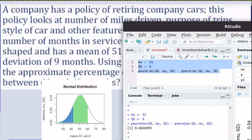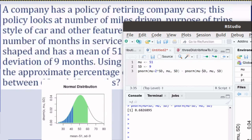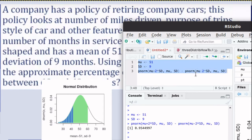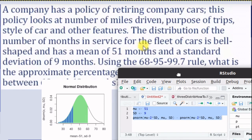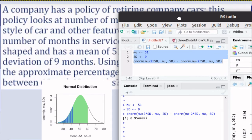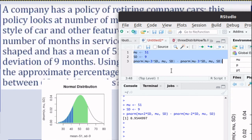Now let's adjust that script and go two standard deviations — mu plus two standard deviations minus mu minus two standard deviations. If we run that script, we get 95.4%. That's where the 95 is coming from in the 68, 95, 99.7 rule. And within three standard deviations — plus three minus three — you run that script and get 99.7%. That's where that's coming from.